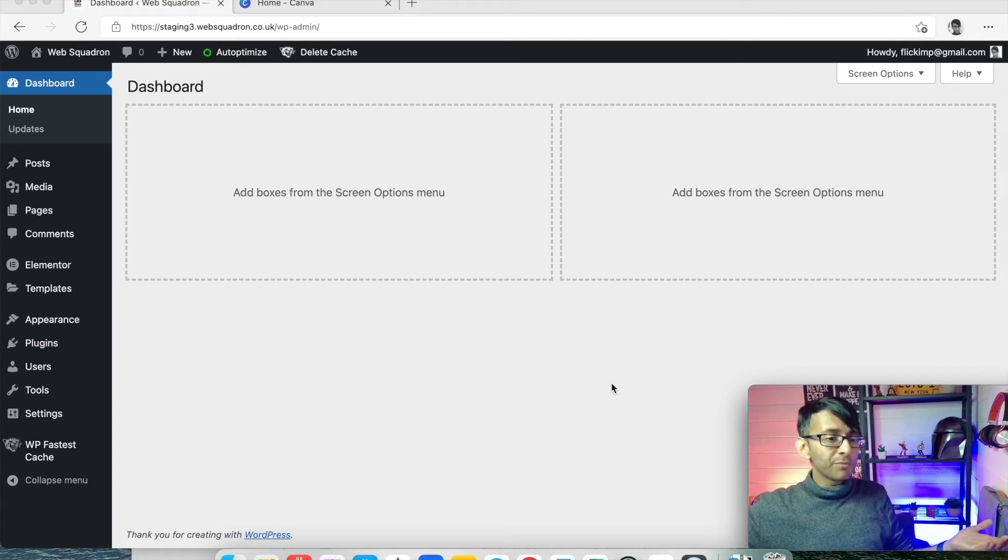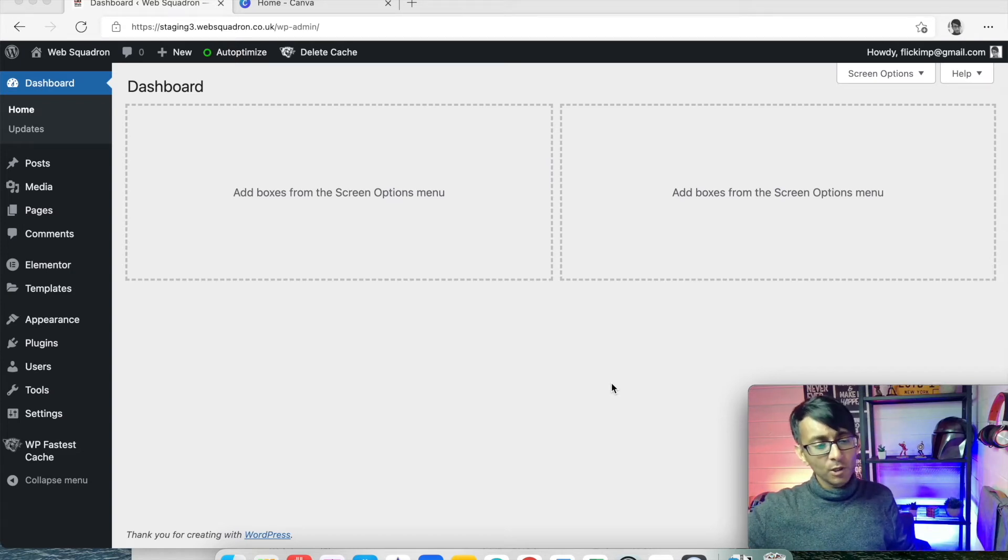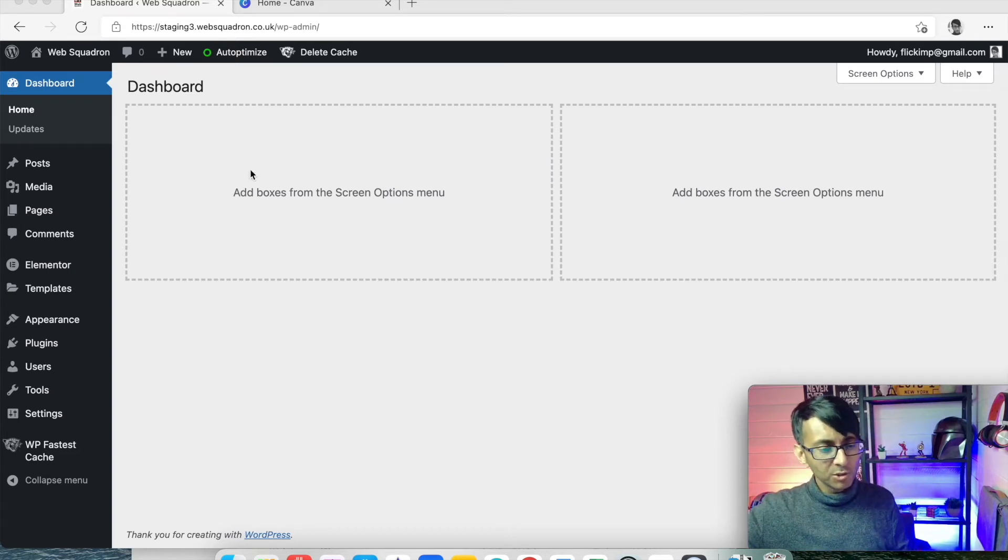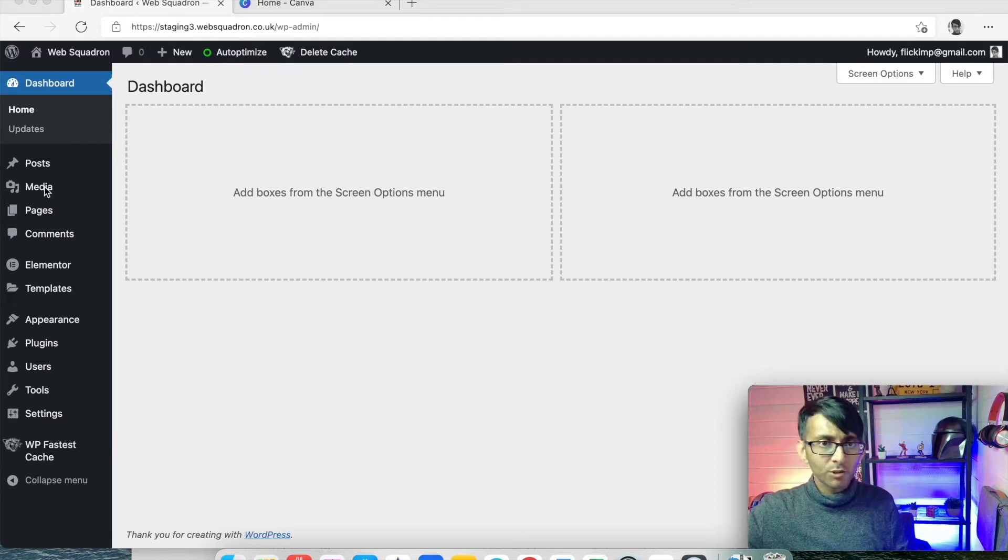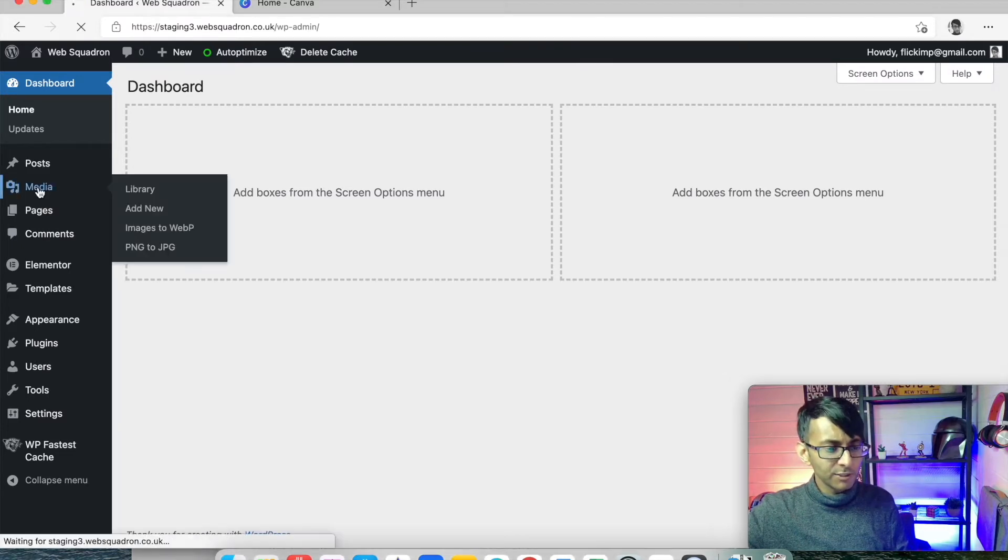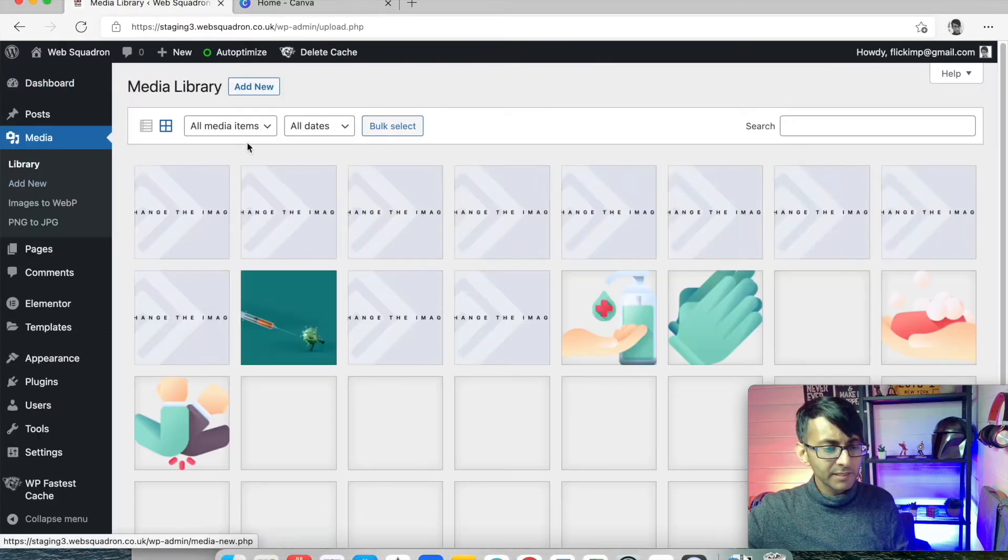We're back in WordPress. So we're now going to add in our images. You go over to media on your dashboard and you click that.